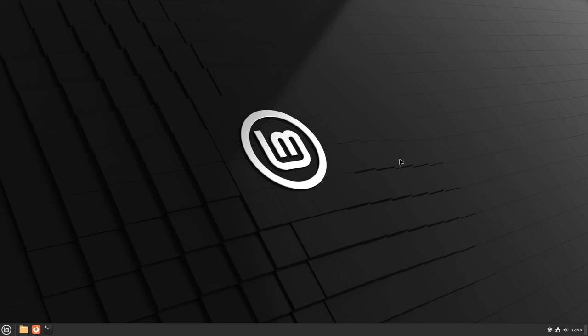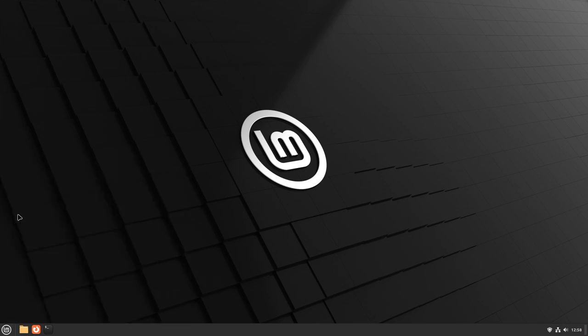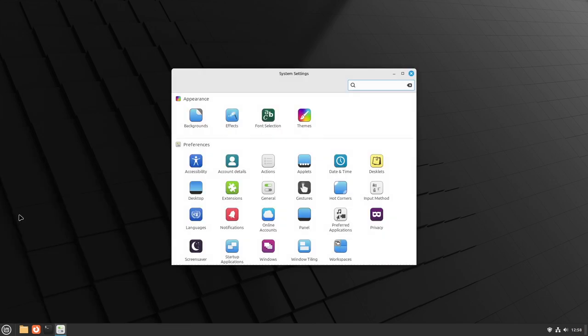Hello, this is a quick tutorial on how to change your cursor in Linux Mint. Go ahead and open up the menu and click on the system settings, which is this one right here.